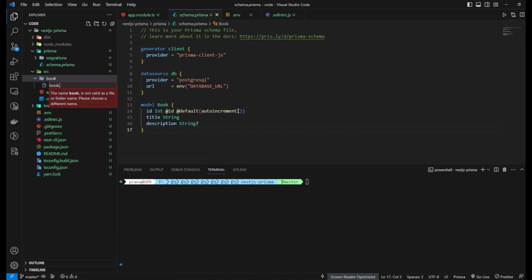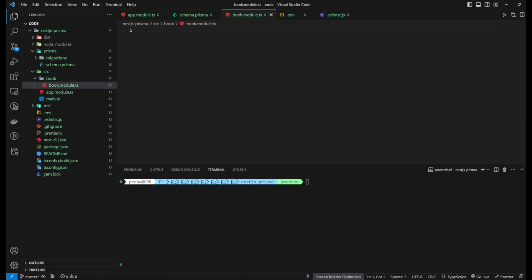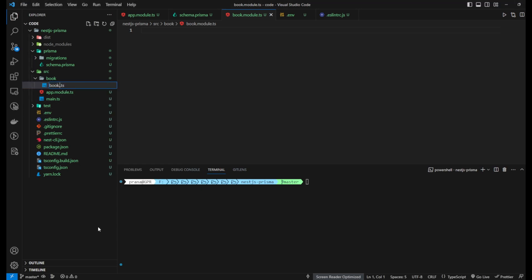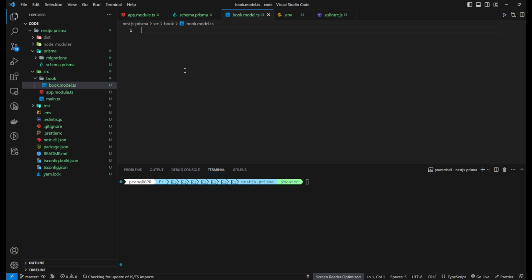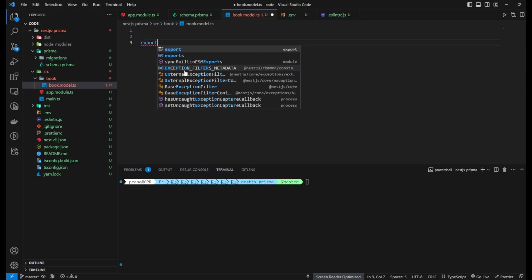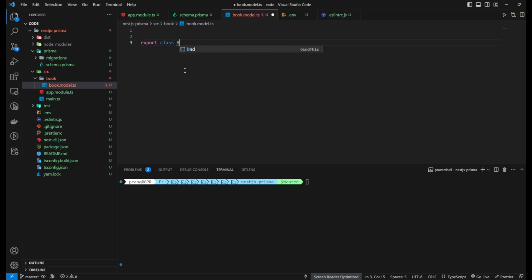Create a new folder named book inside your project folder. In this folder, create a file called book.model. Import the necessary modules, such as Prisma Client, and implement the book model according to the structure defined in the Prisma schema.